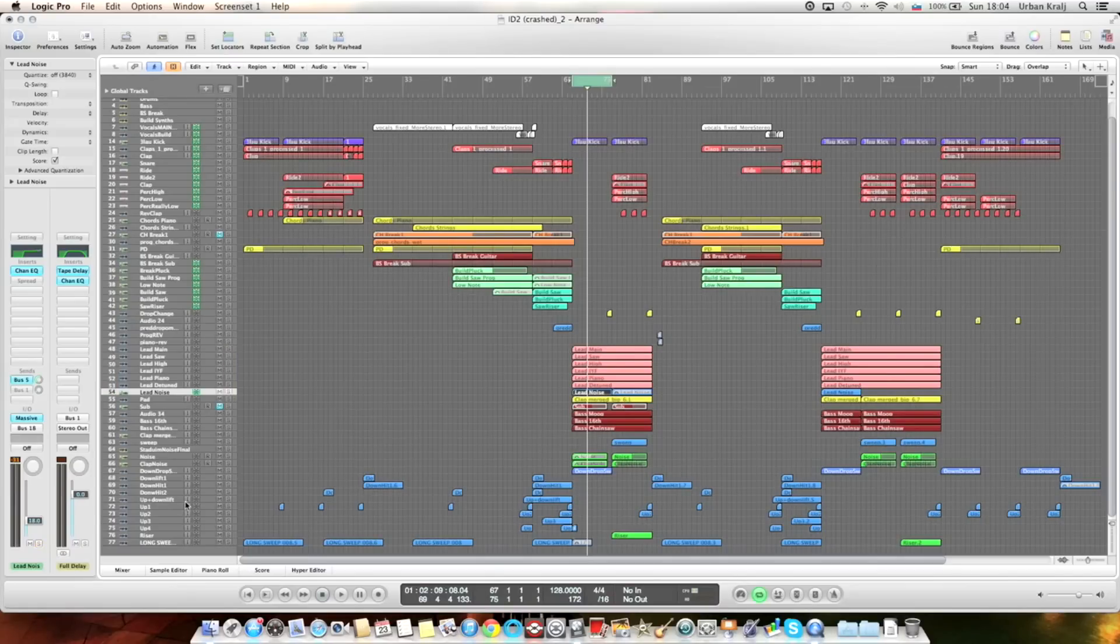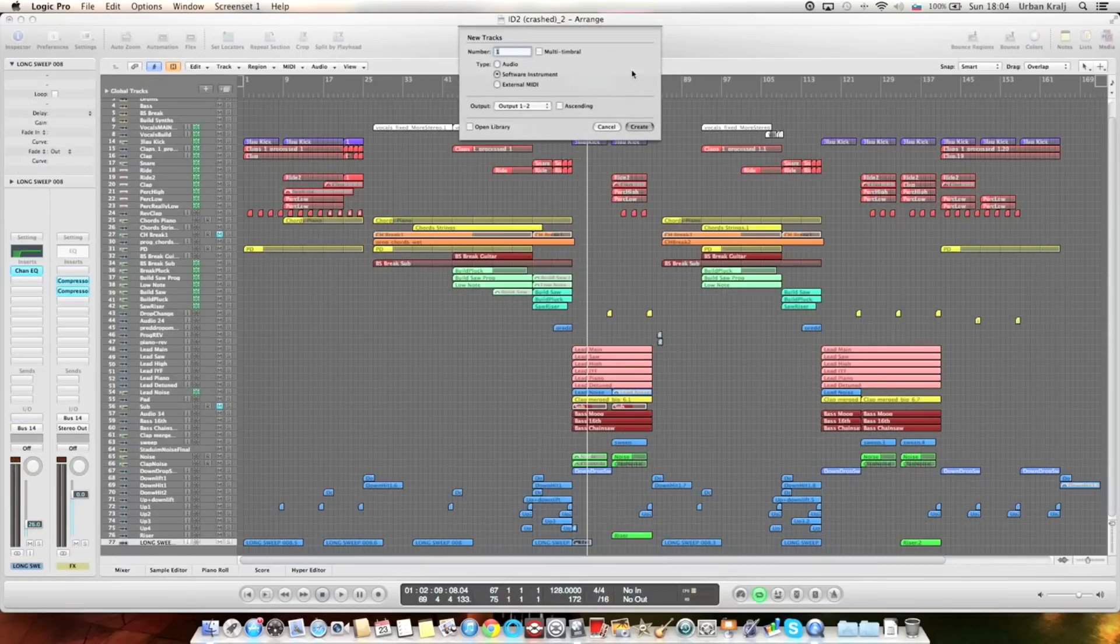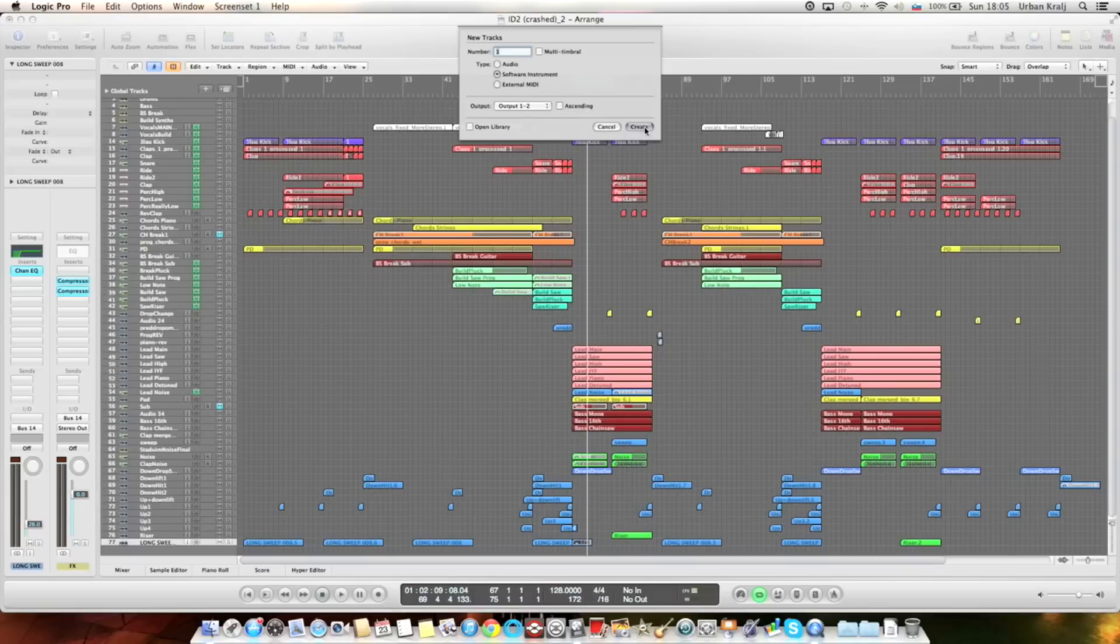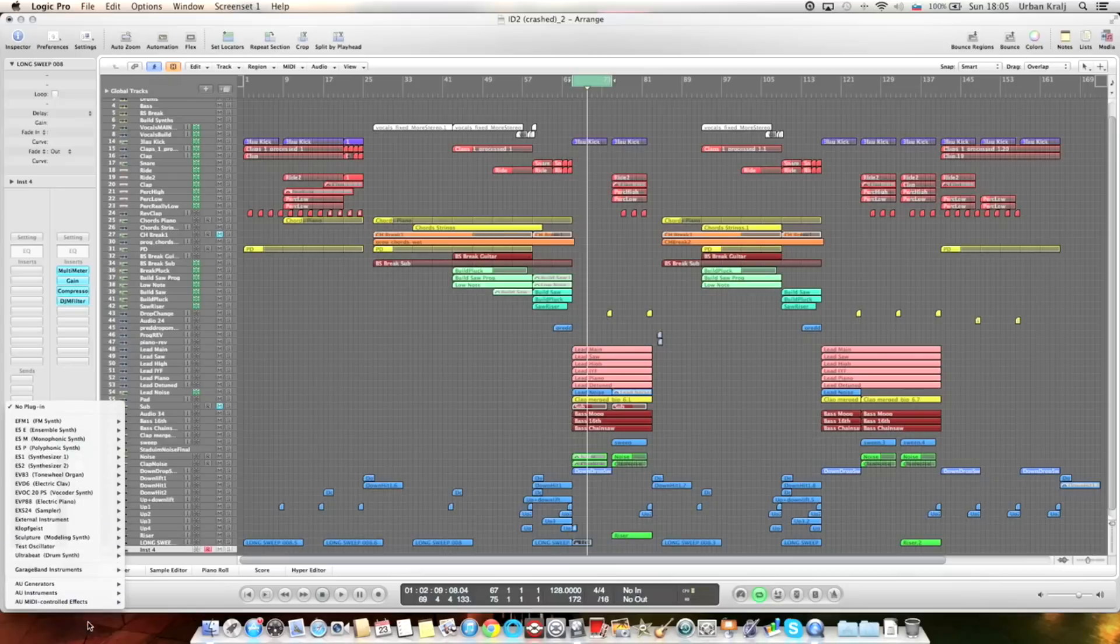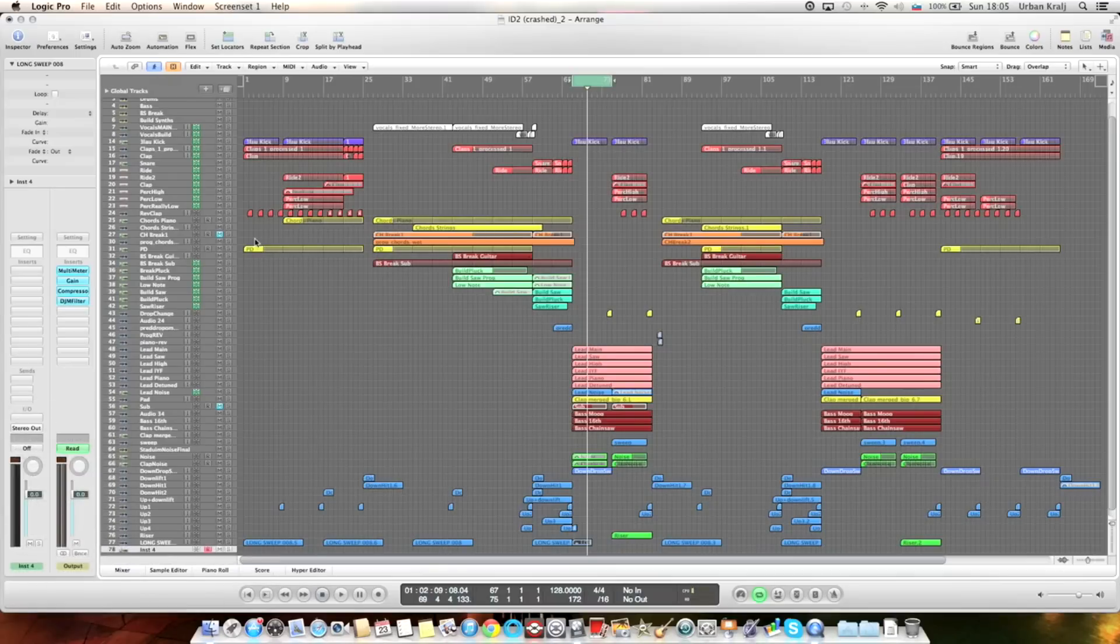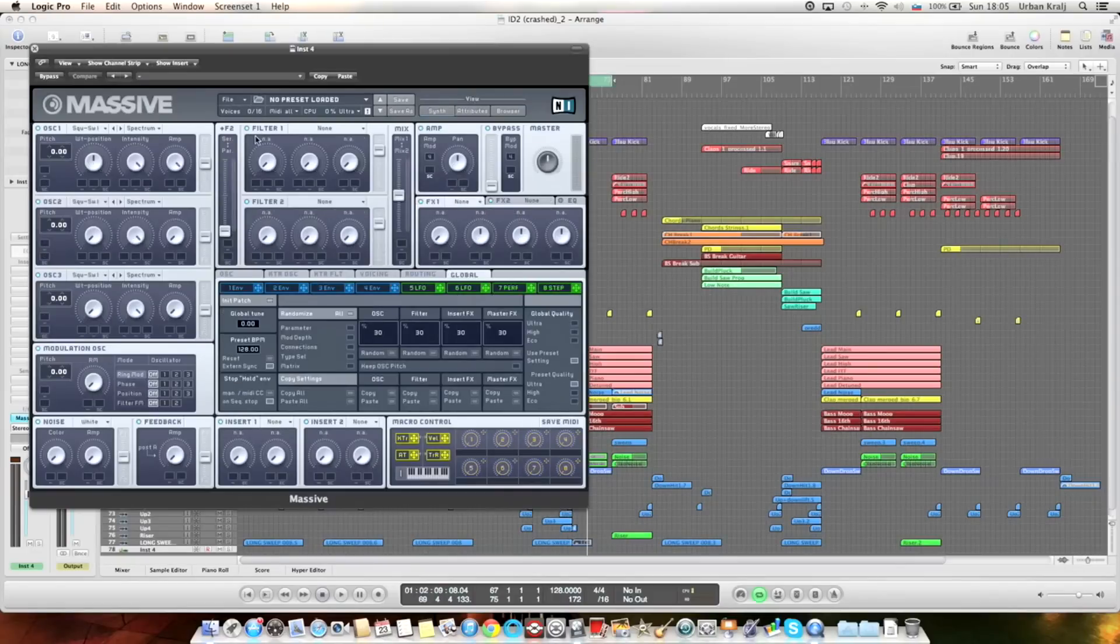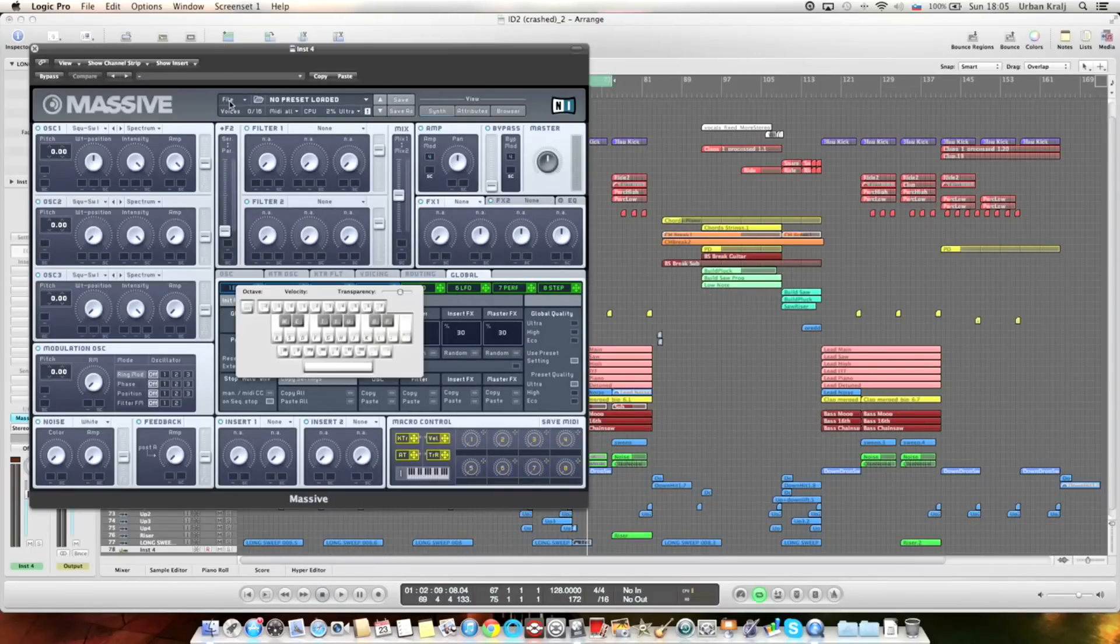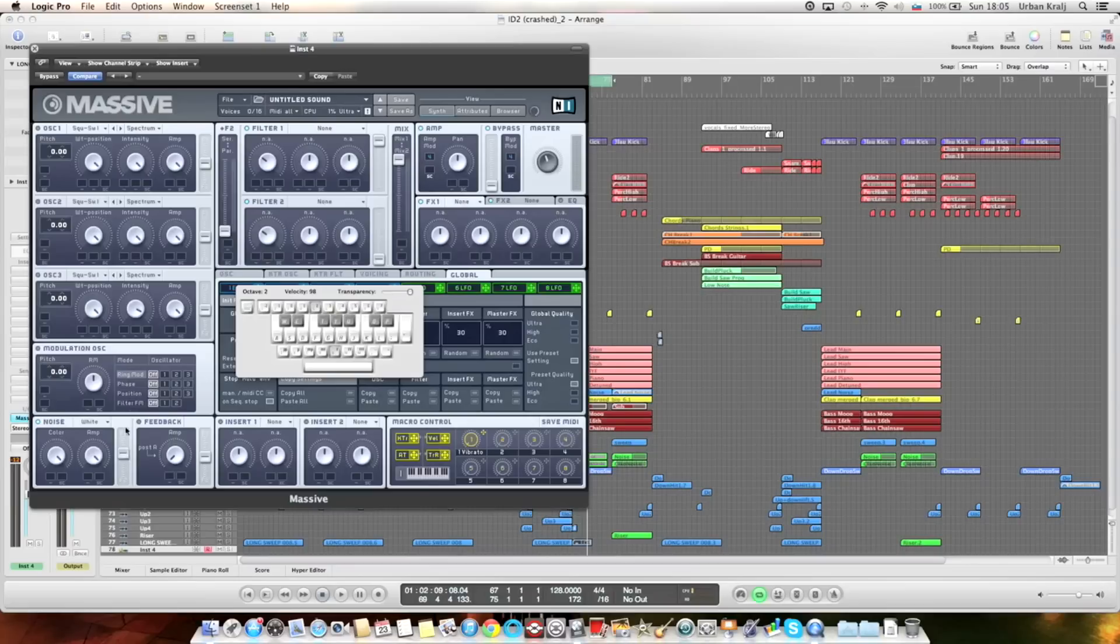And I can show you how I made this noise. It's really simple. It's just a massive sound. So massive, if you open up massive, the default sound, the new sound. You turn off the oscillator. You have the noise on. You empty the maximum. And it will sound like this.